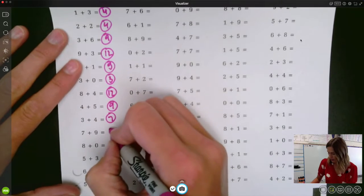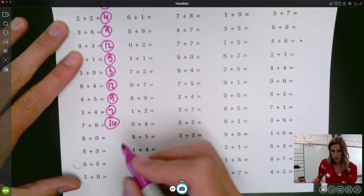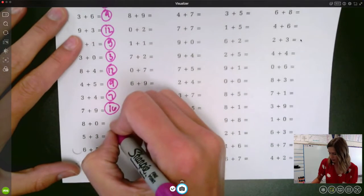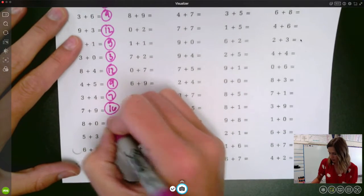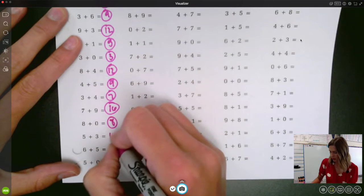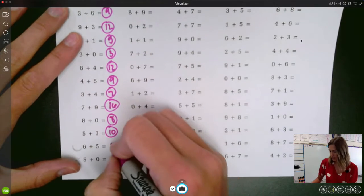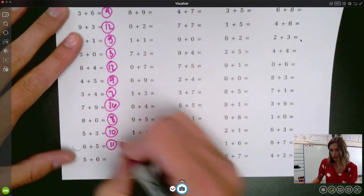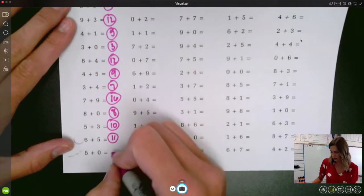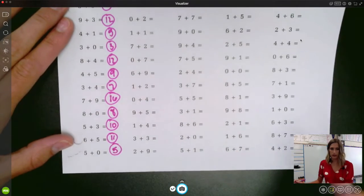Seven plus nine is sixteen. Eight plus eight is sixteen. Eight plus zero is eight. Five plus zero is five.